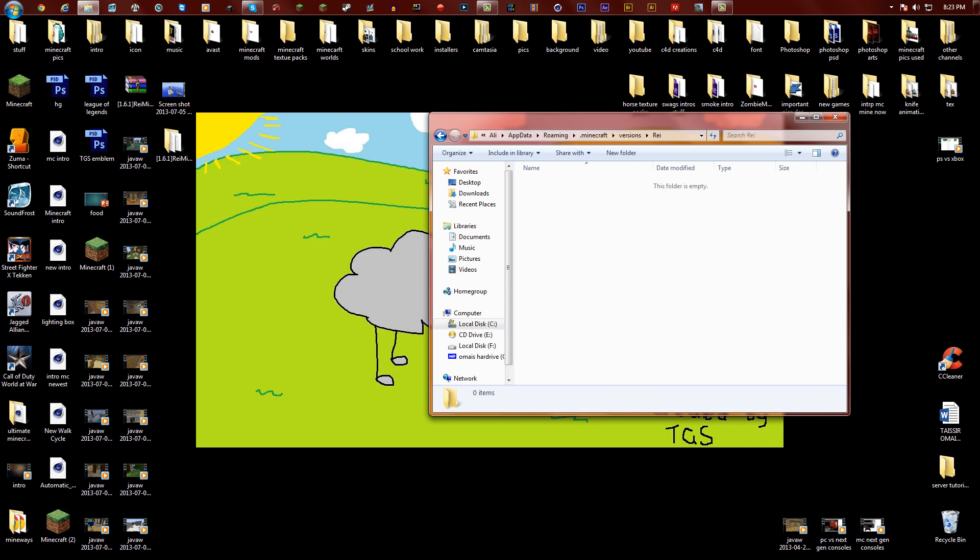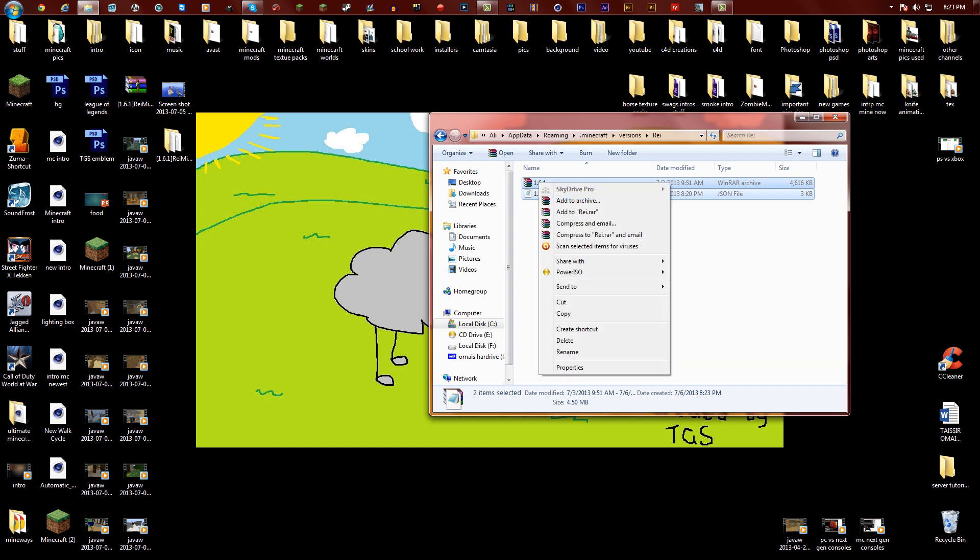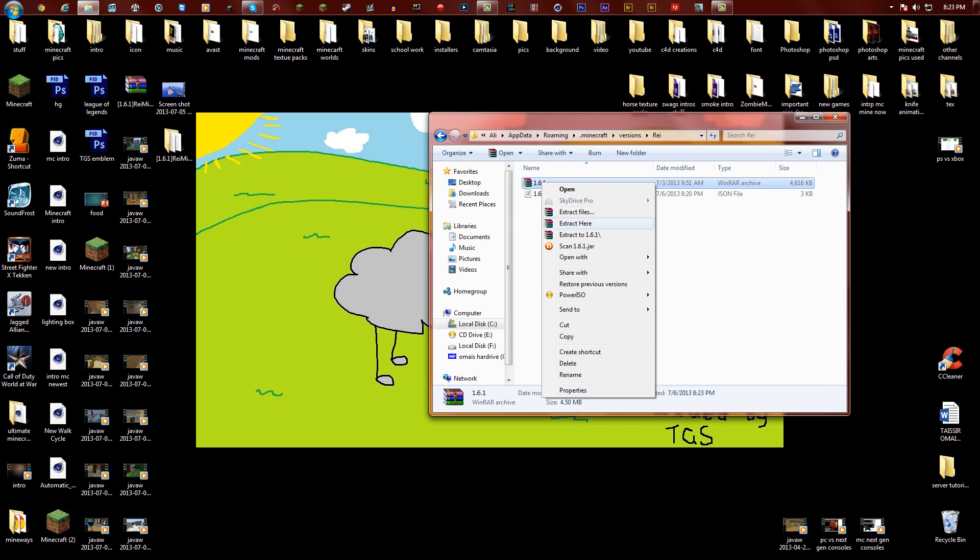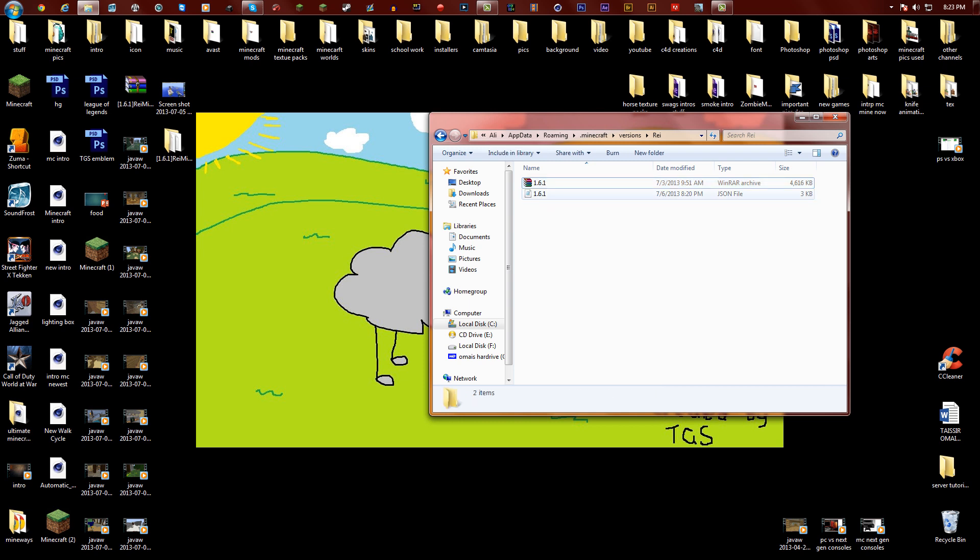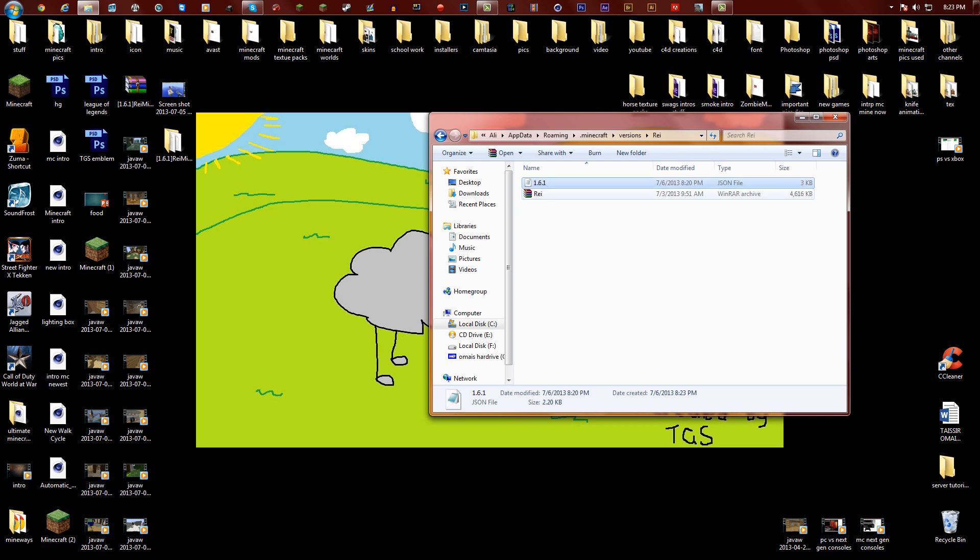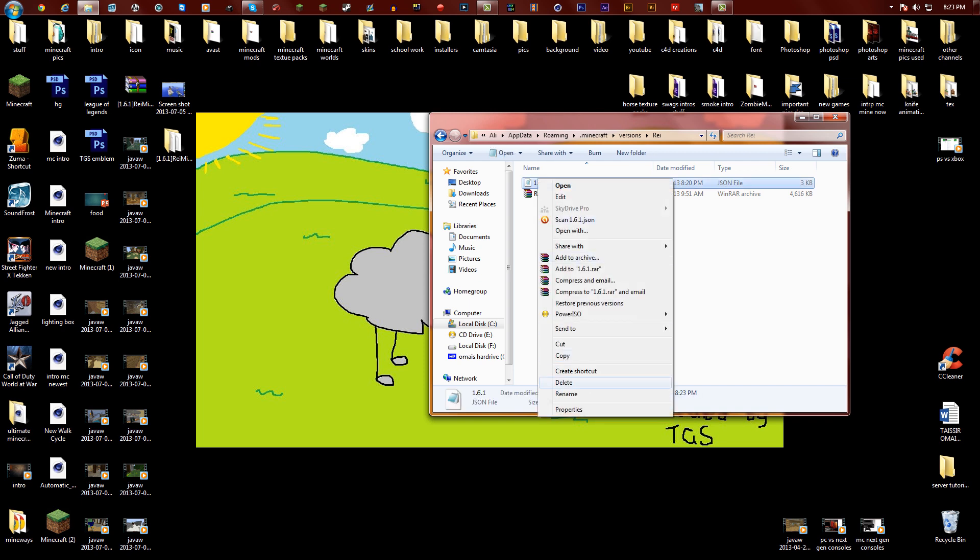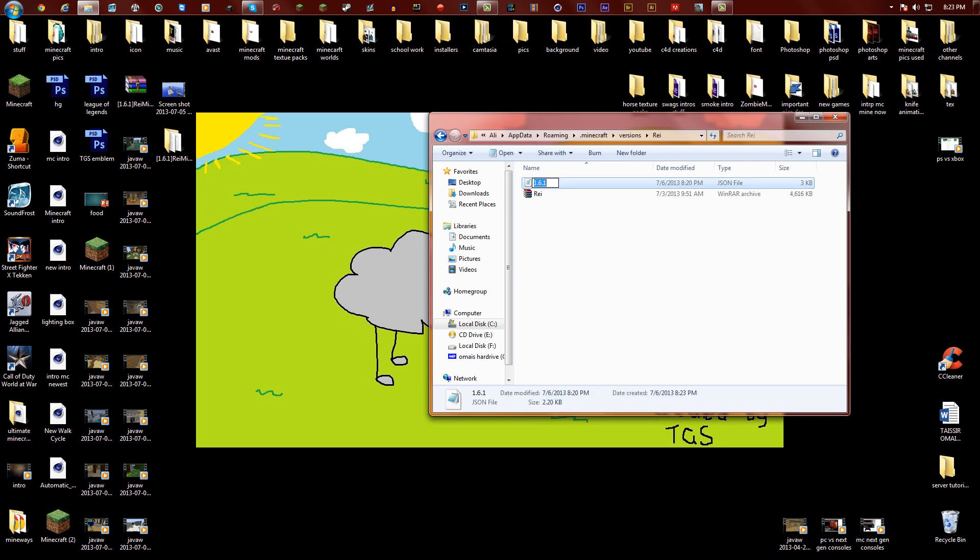Call it whatever you called the profile. Whatever you called your profile in the Minecraft launcher, you call your folder over here. So I called it Rei, not capital E, Rei. Double click on this, control V or you can simply do right click and paste. First thing you're gonna want to do is right click on this, rename, and call it exactly what your profile was named.